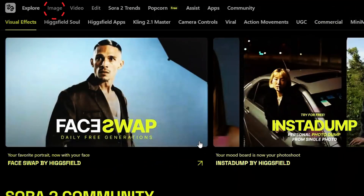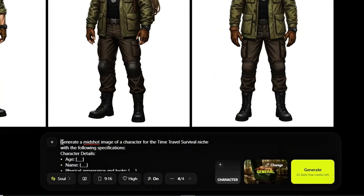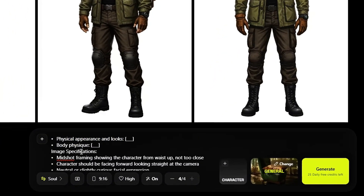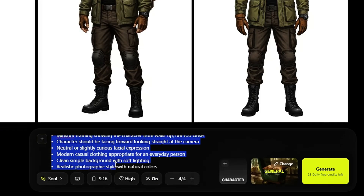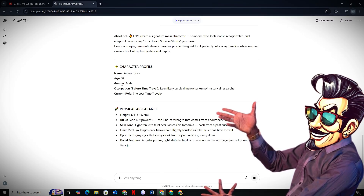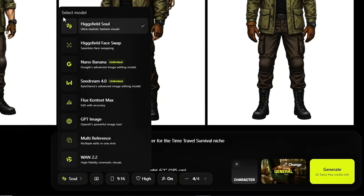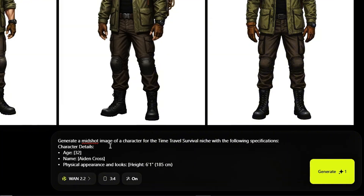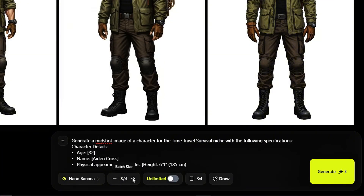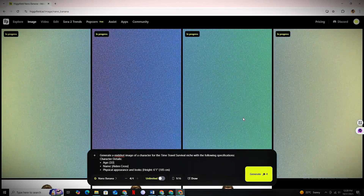Head to the Image section and click on the Create Image tab. In the prompt box, enter the copied prompt, which has multiple placeholders to completely customize your character — male or female, their age, name, a short description of their appearance, and physique type. After that, select an image model; I'm going with the Nano Banana model. Make sure to select Aspect Ratio as 9:16, and simply hit Generate.